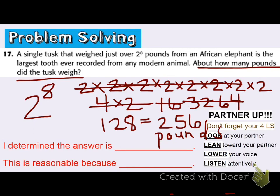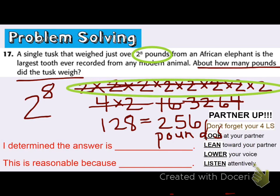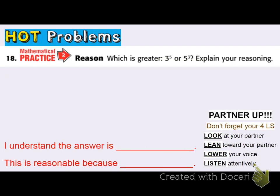This is reasonable because the problem tells me it weighed 2 to the 8th power, and I have 2 written 8 times. If I multiply 2 times itself 8 times, I get 256 pounds. I know that I have the right answer.